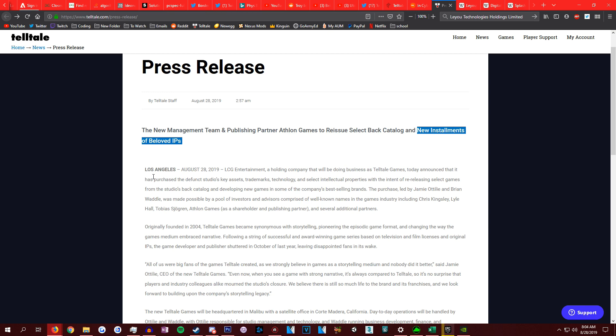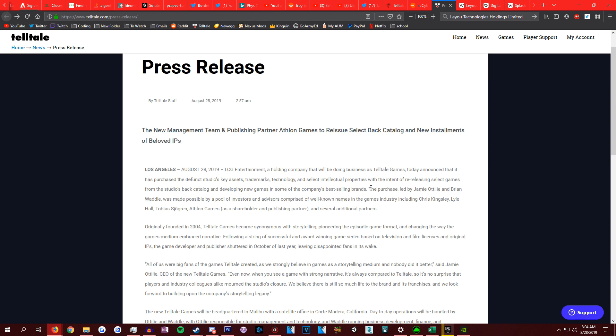More information to explain the legitimacy of this article. So pretty much the LCG Entertainment, a holding company that will be doing business as Telltale Games. So now this company is now Telltale Games. Announced it has purchased the defunct studio's key assets, trademarks, technologies, and select IPs.